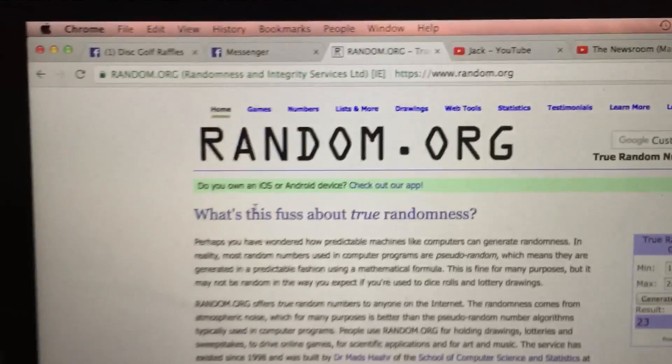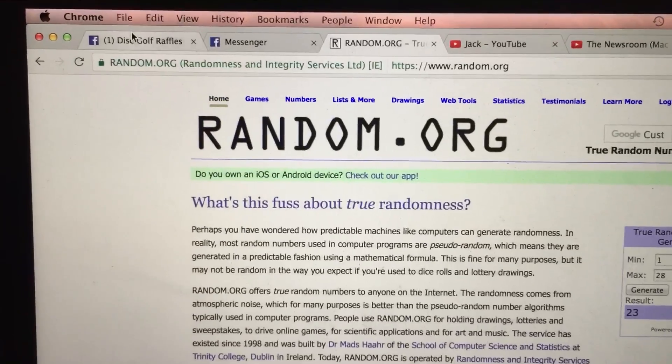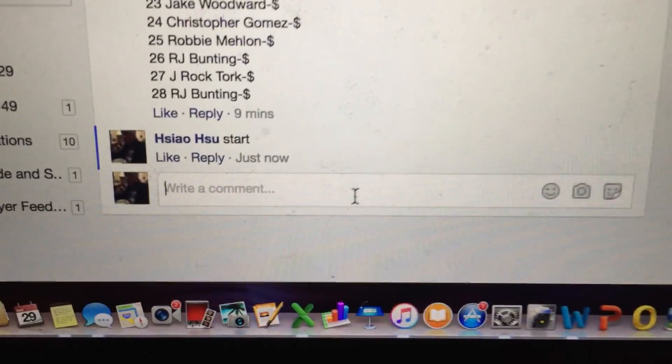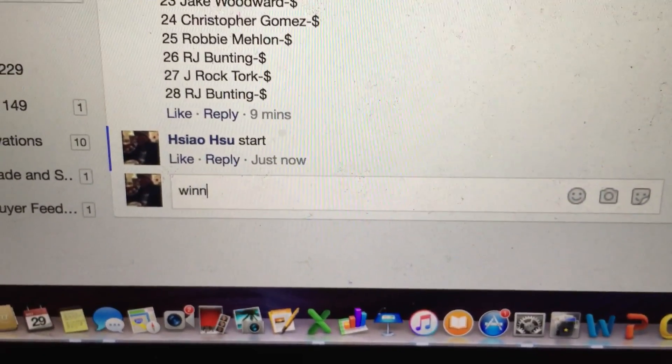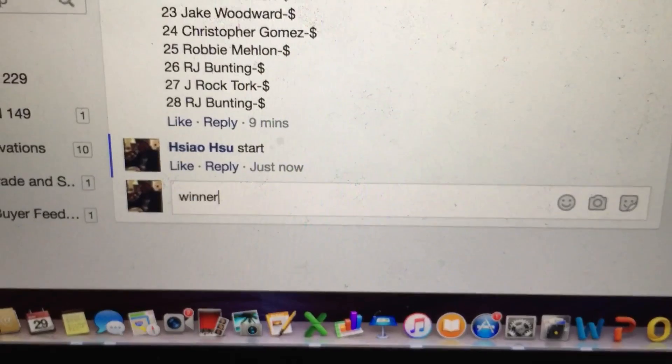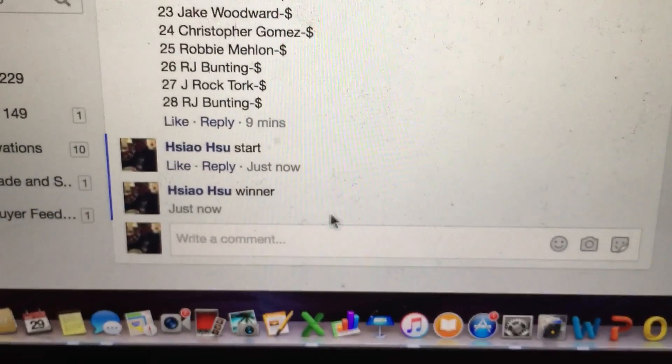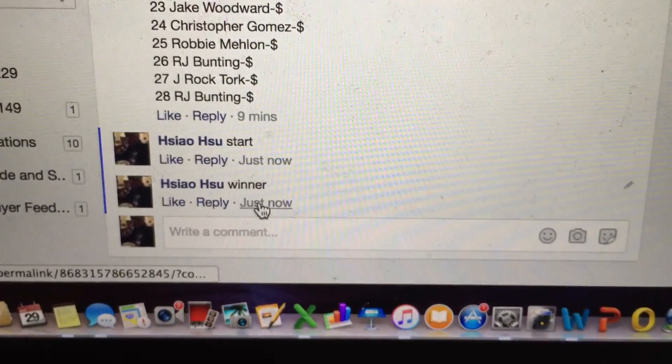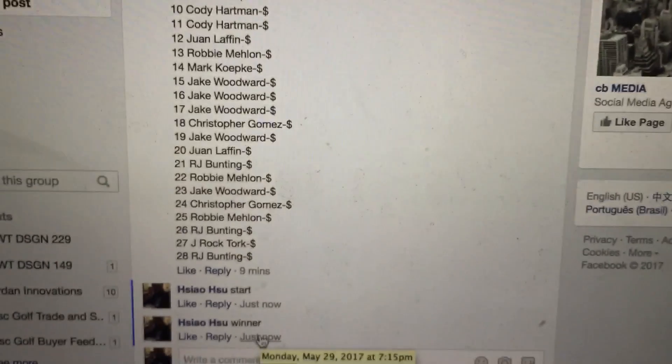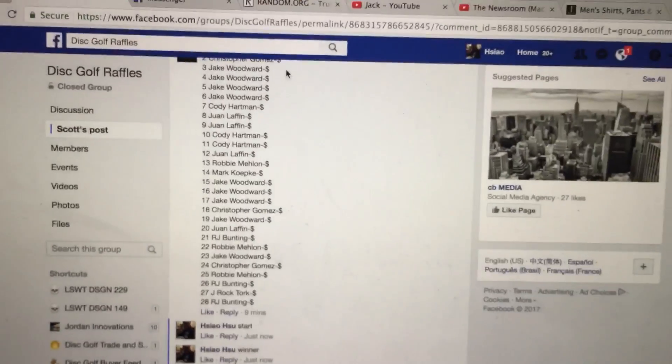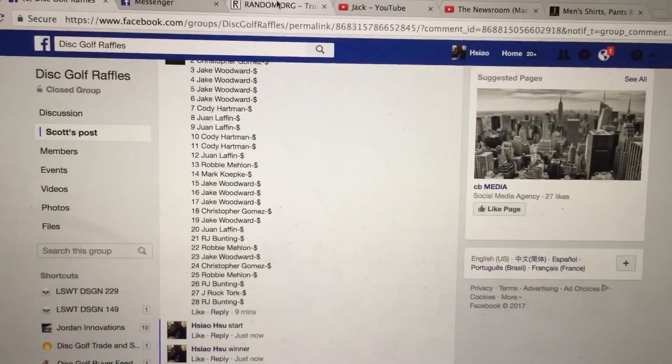Turn right now 7:15. Let's see what lucky winner is. Let me double check that.